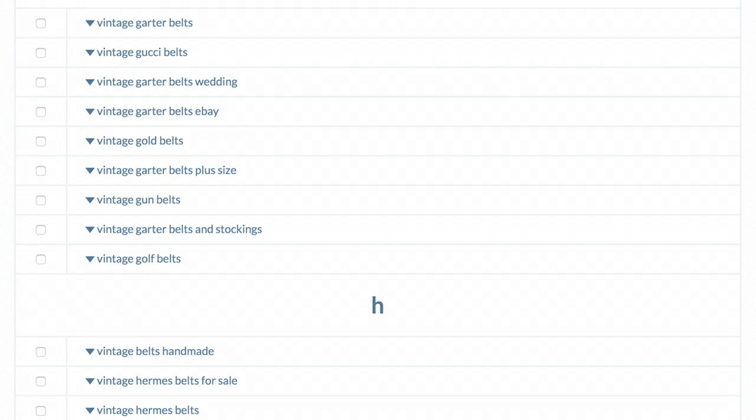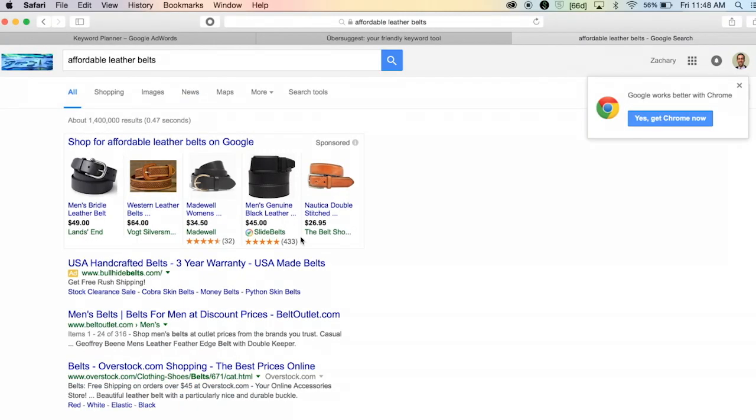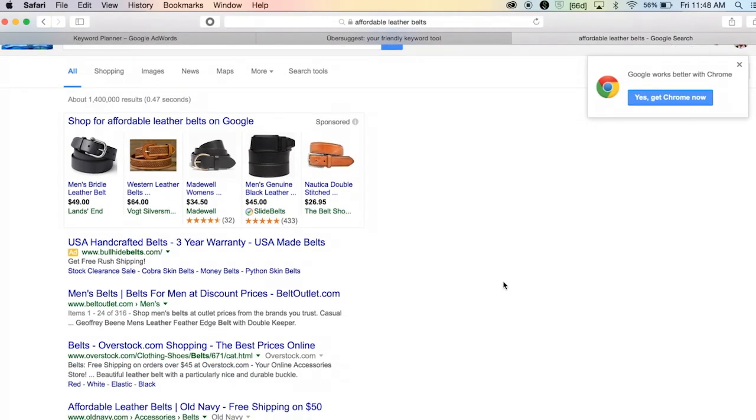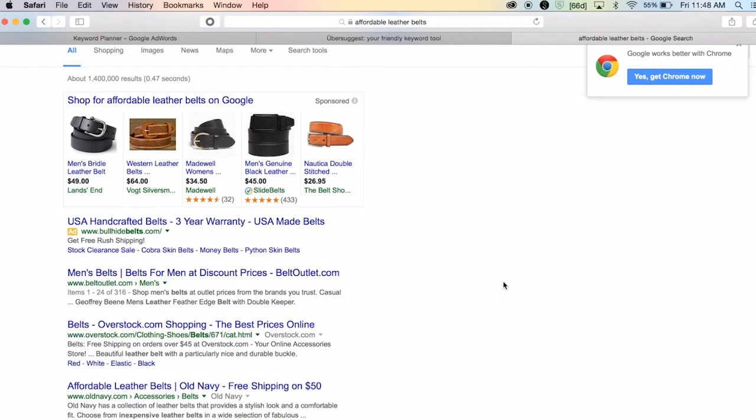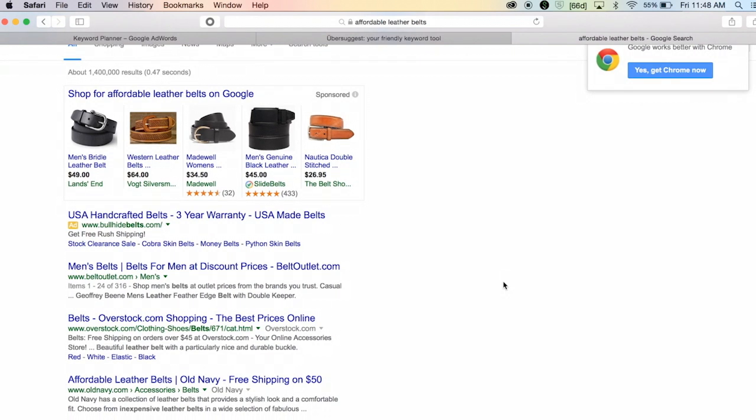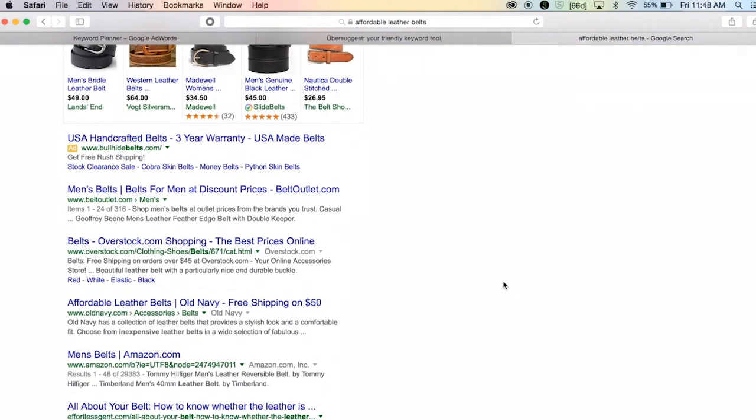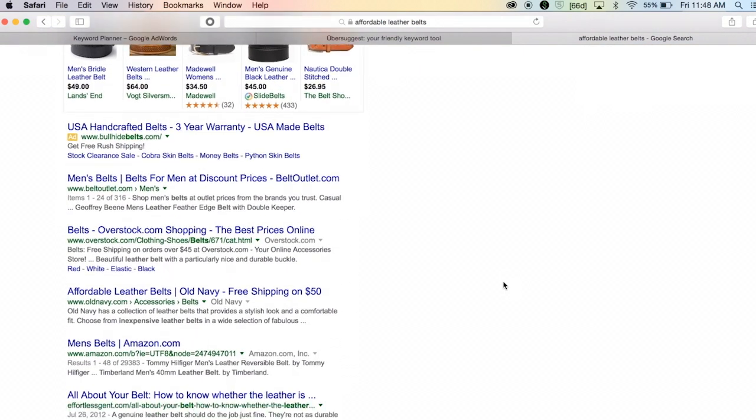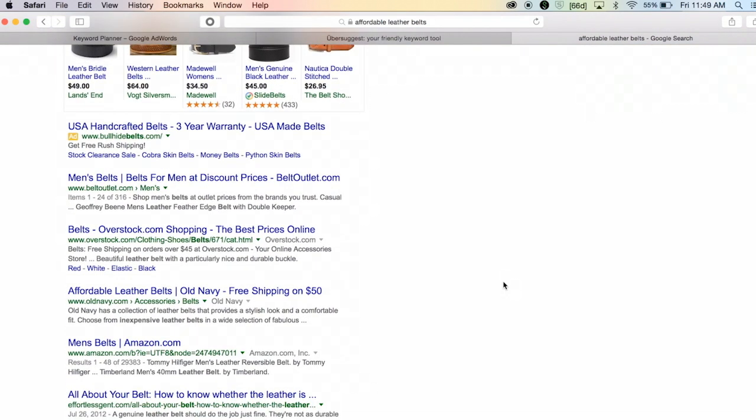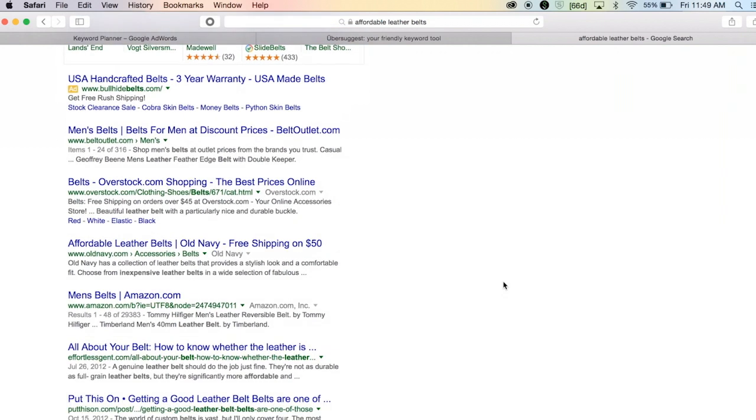And then the other basic way to do keyword research, just to not ignore the obvious here, is to actually Google your search term. Let's say that affordable leather belts was a good keyword.